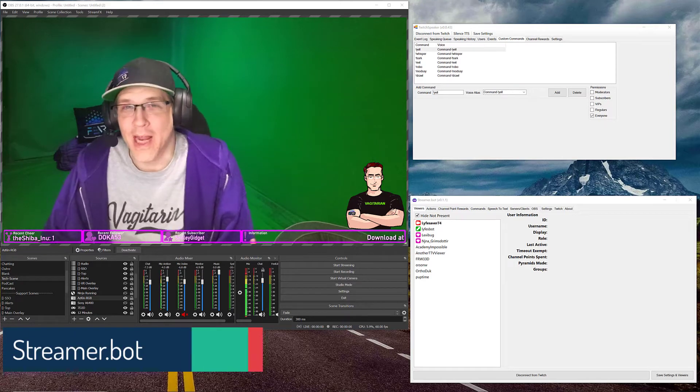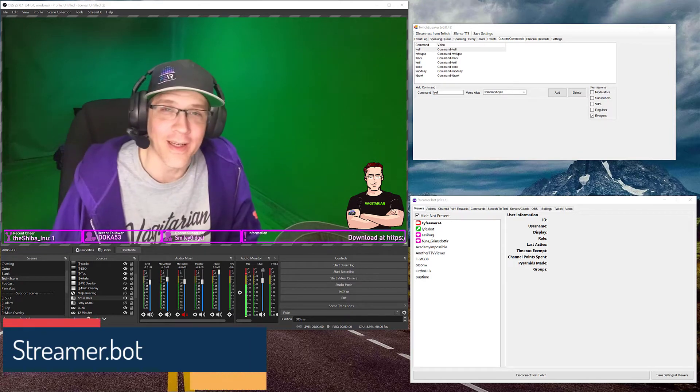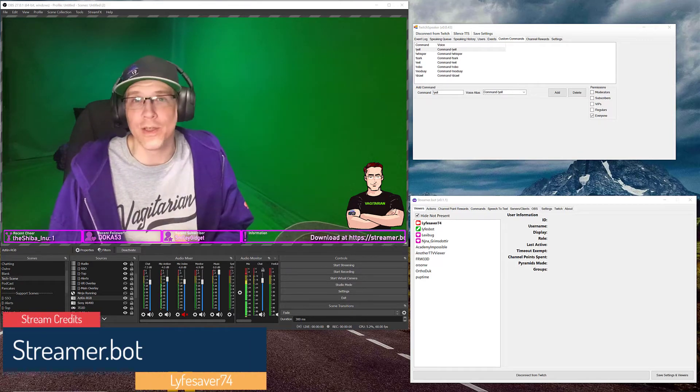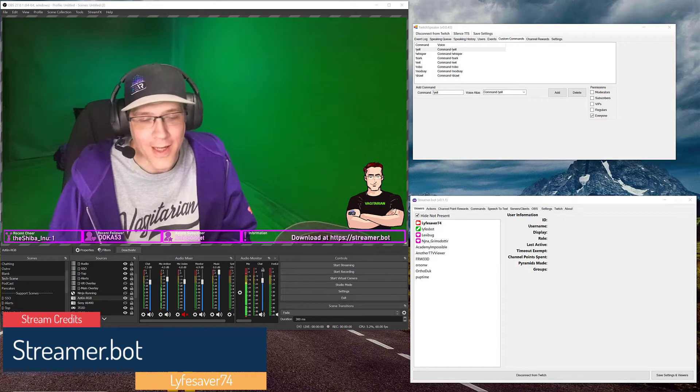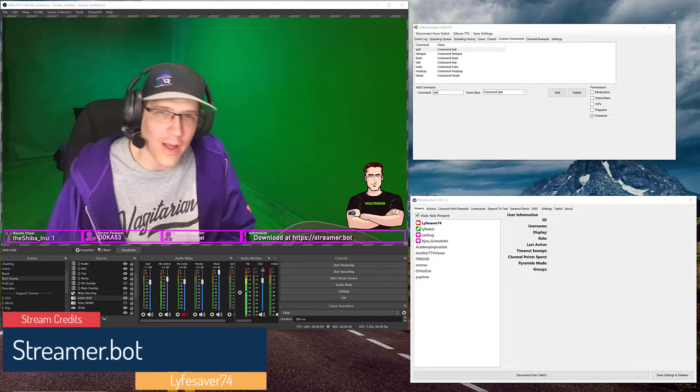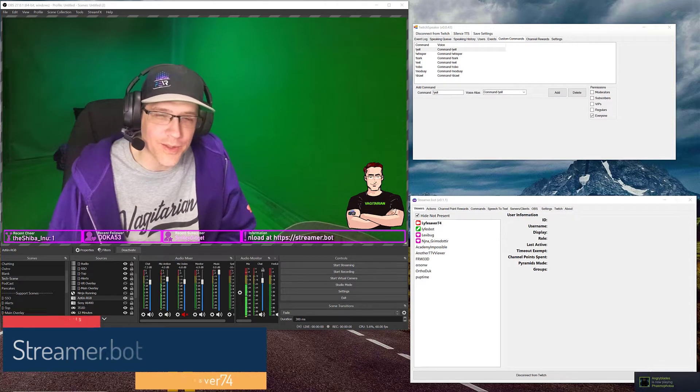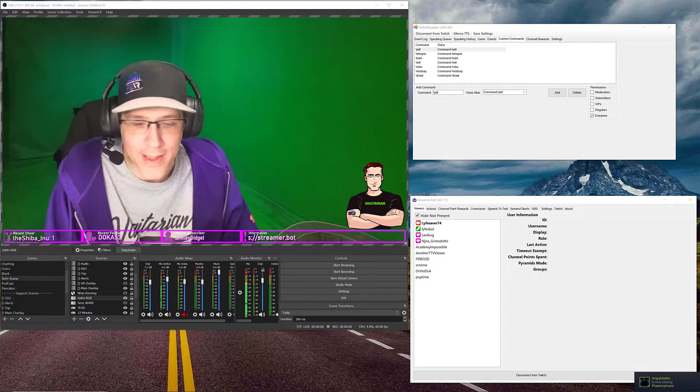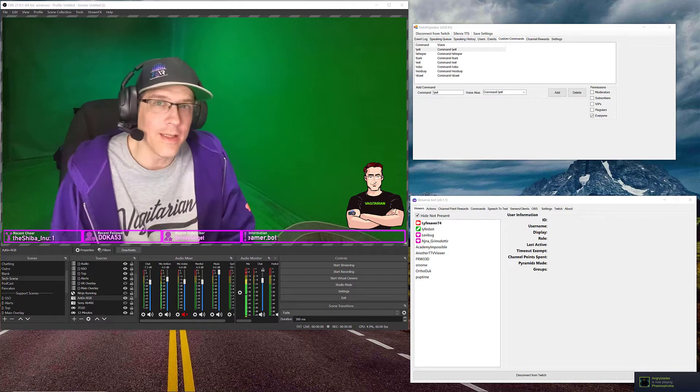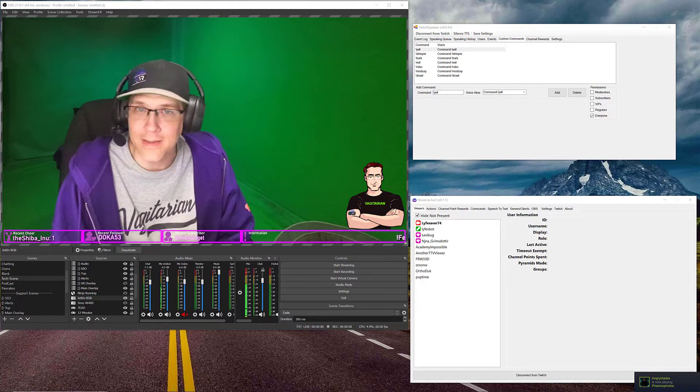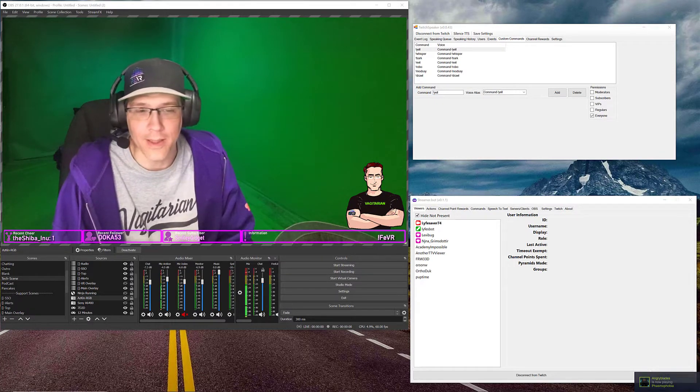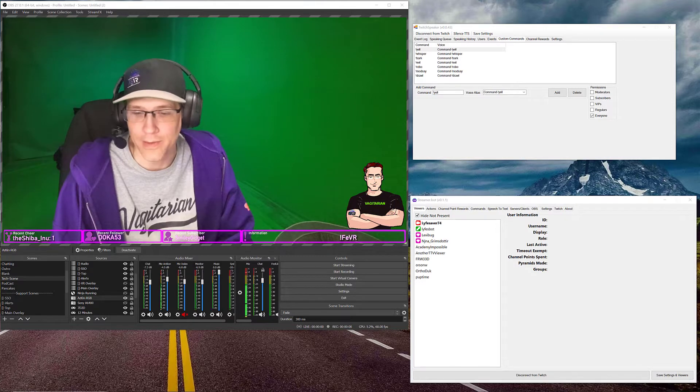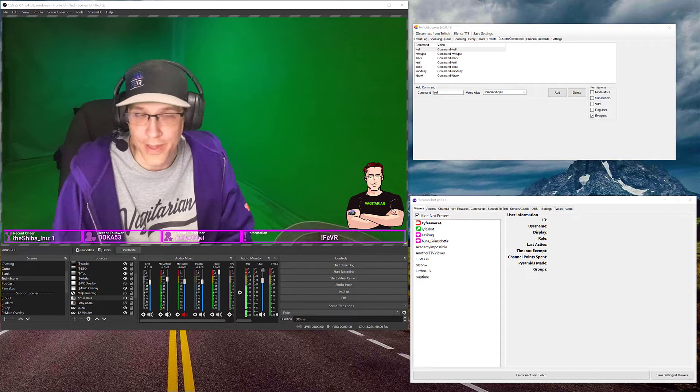For those who don't know me, my name is Lifesaver, and typically I do Twitch live streaming. Saved offline content for YouTube is not really my forte, but hang in here with me. It might get better. Maybe, potentially, we'll see.